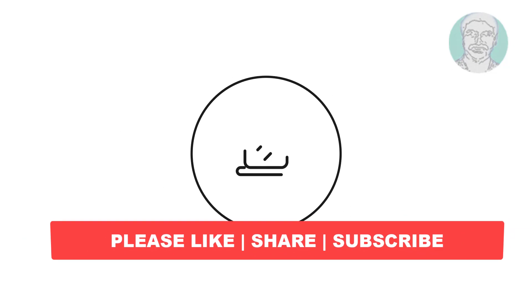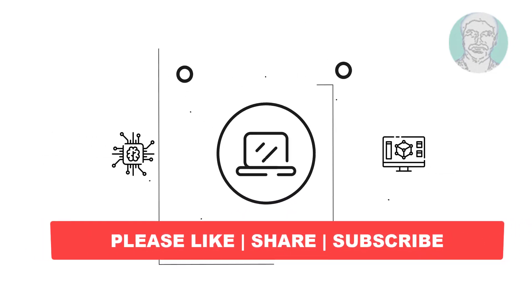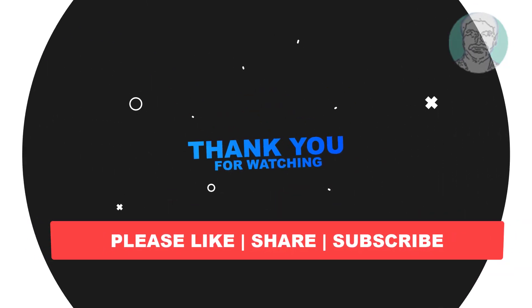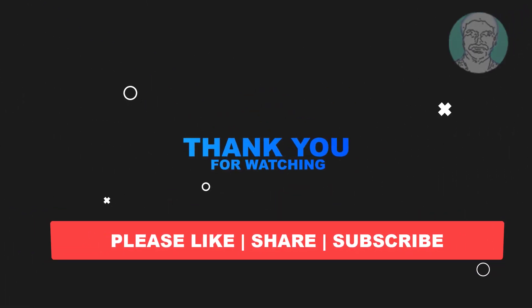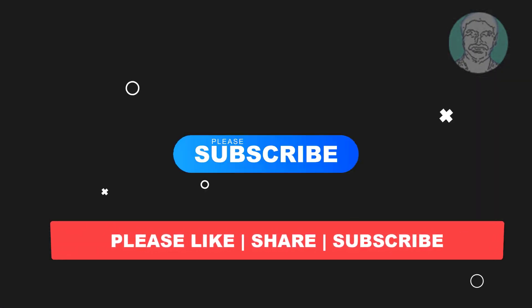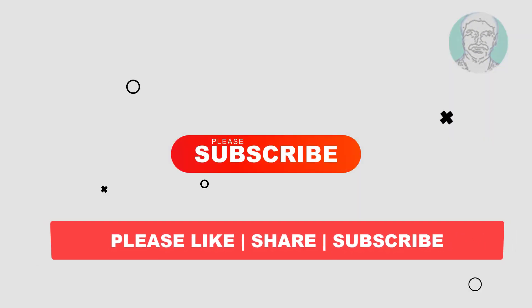I hope this video tutorial helps you. Please like, share and don't forget to subscribe to my channel. Thank you very much, see you next video.